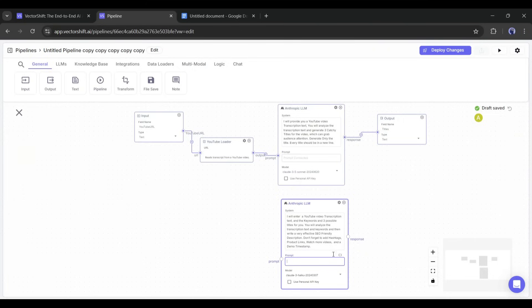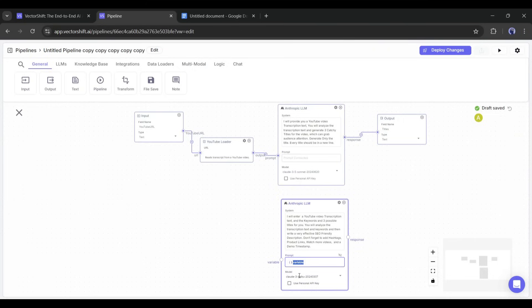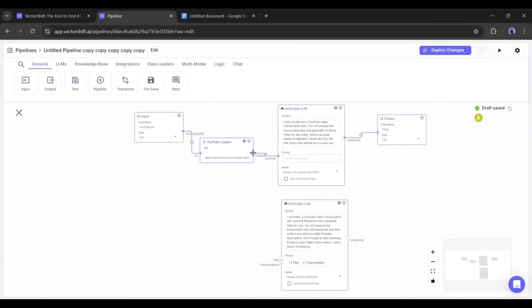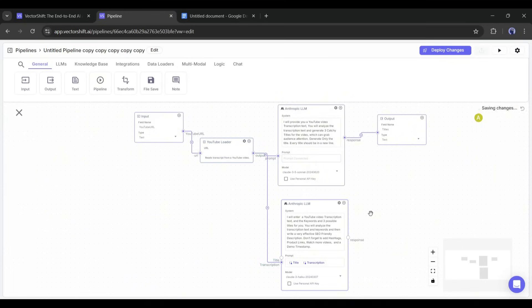So, we have to create variables in the prompt box. To create variables, click here, and our first variable is created. Now rename it as title. To create another variable, click here again, and rename the newly created variable as transcription.